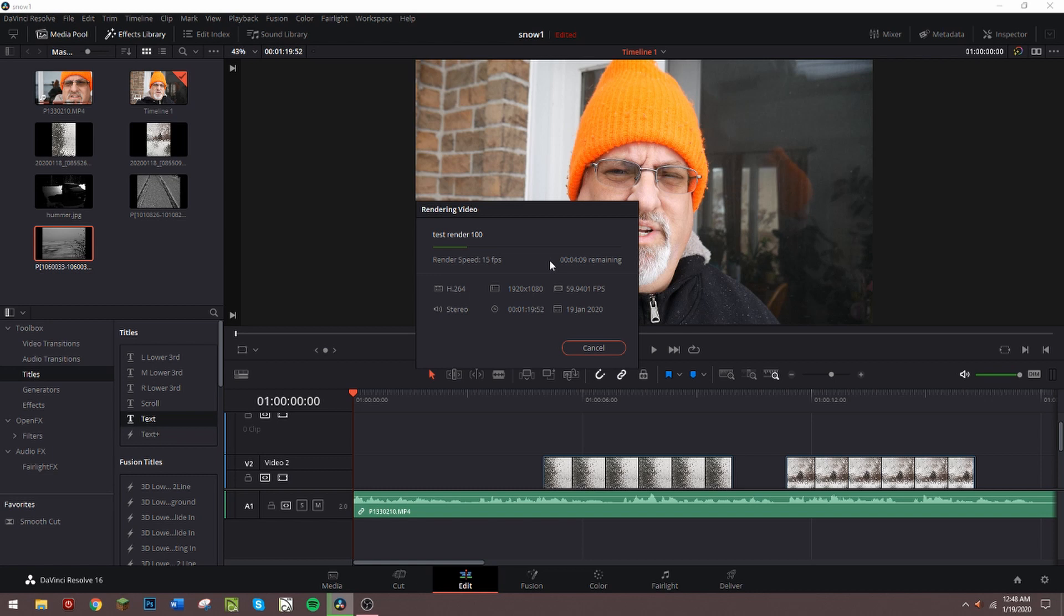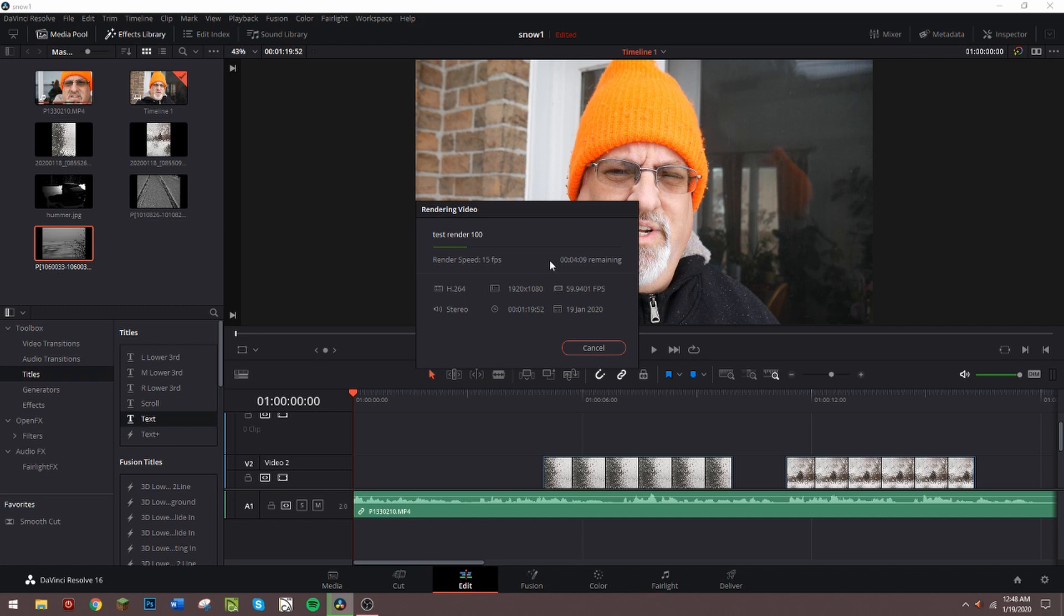Where I was getting a problem was I was using the Deliver tab here. And the best I can think of is with that you get a live updated picture that's rendering, and I think that was just causing an issue - maybe with the graphics card or the memory or something wasn't buffering right. I'm not sure, but it just would crash every single time.